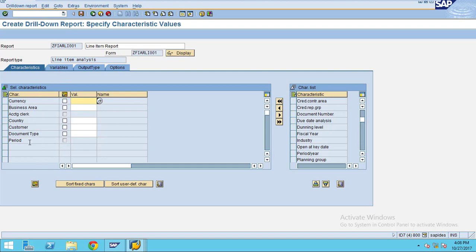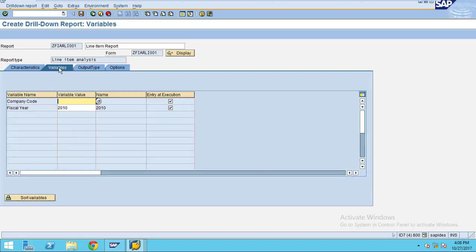Here the default fiscal year is 2010 and my default company code is 3000.